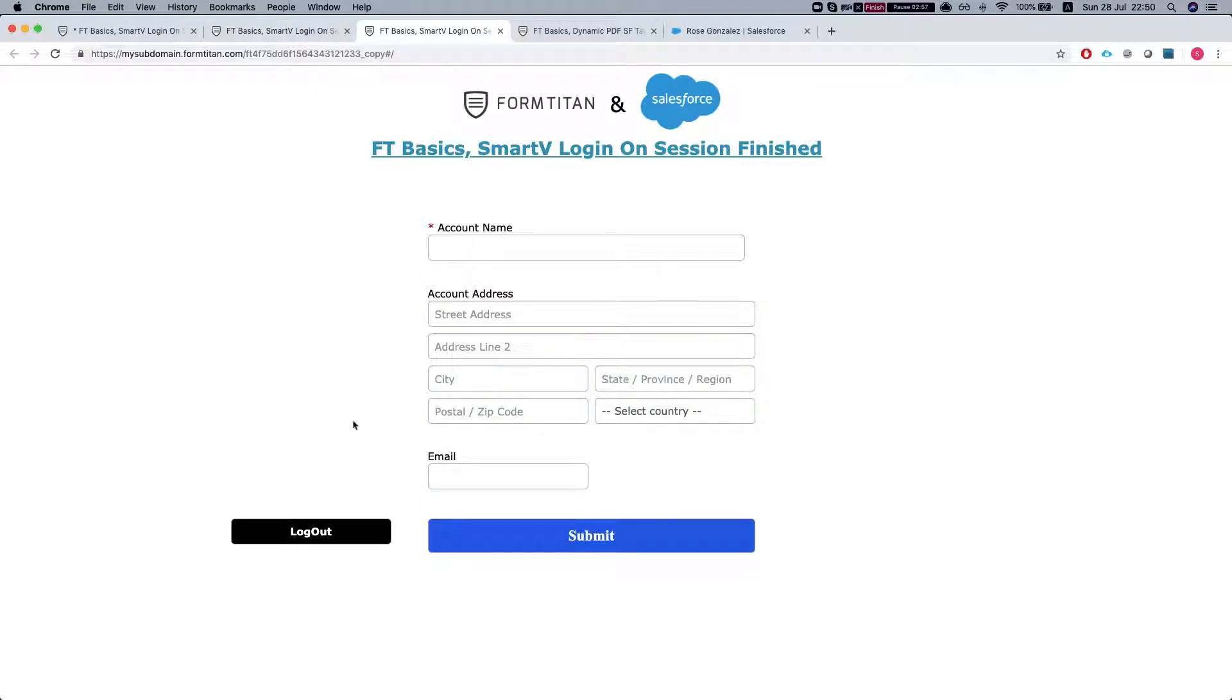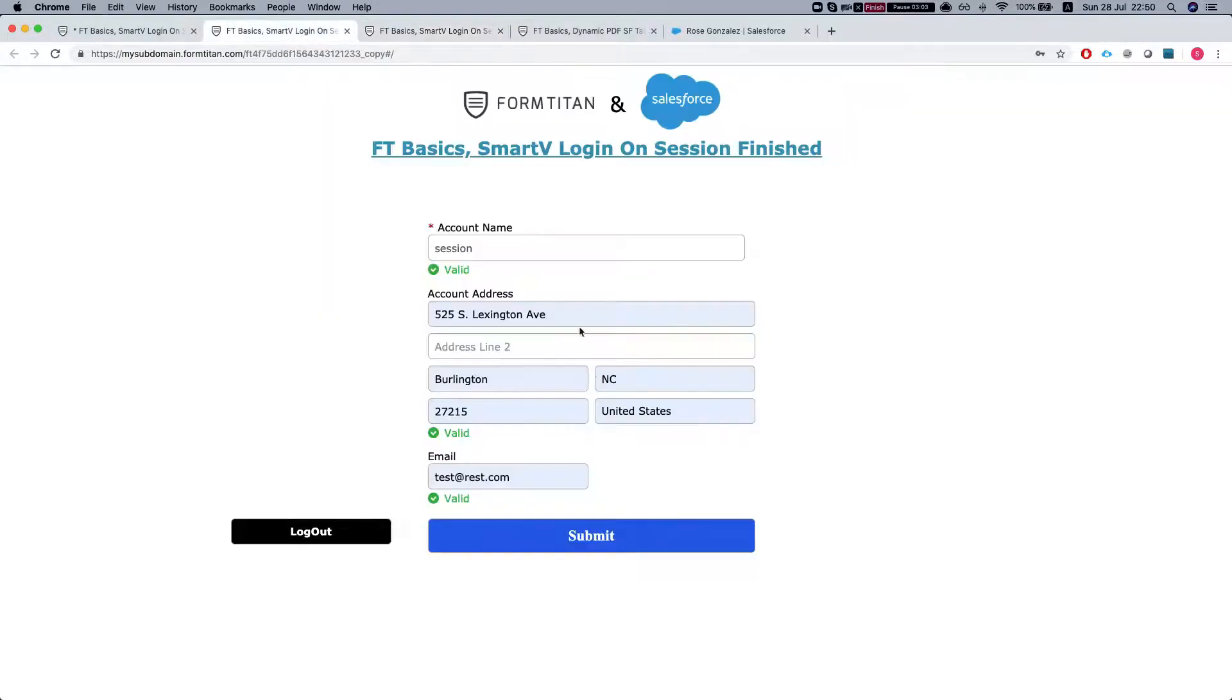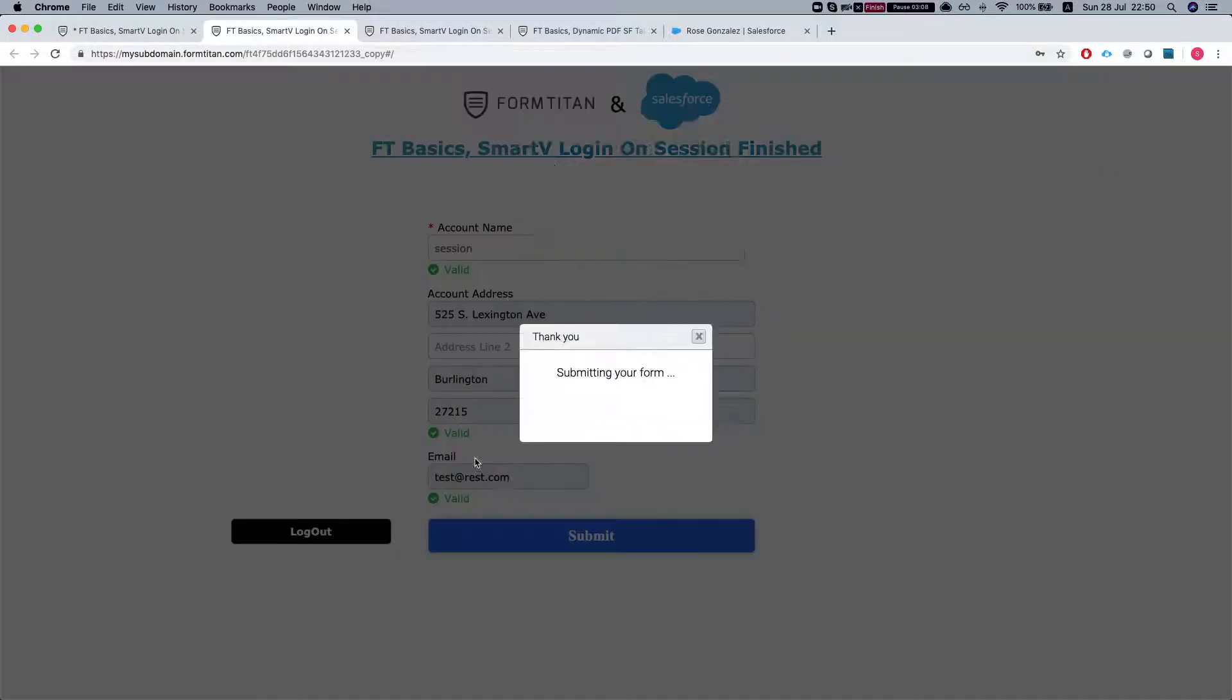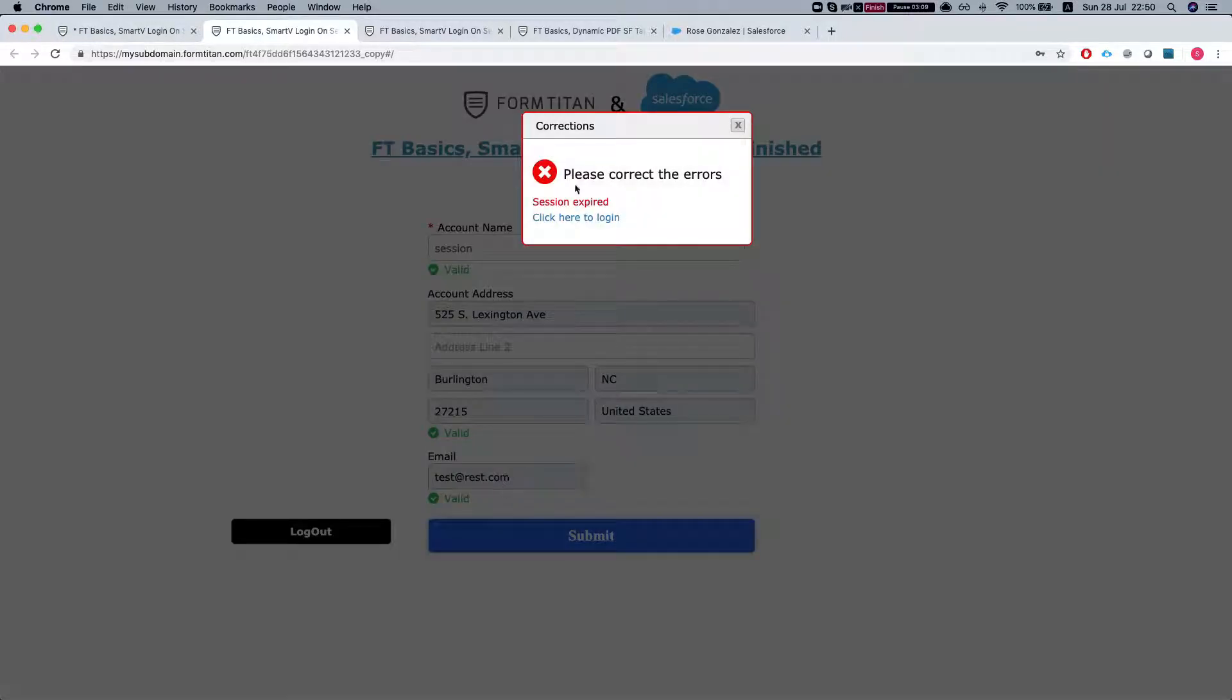So what I'm going to do is enforce the session to finish by logging out from a different screen and now I'm going to try and submit this. I do not have a session anymore. Let's try and submit.